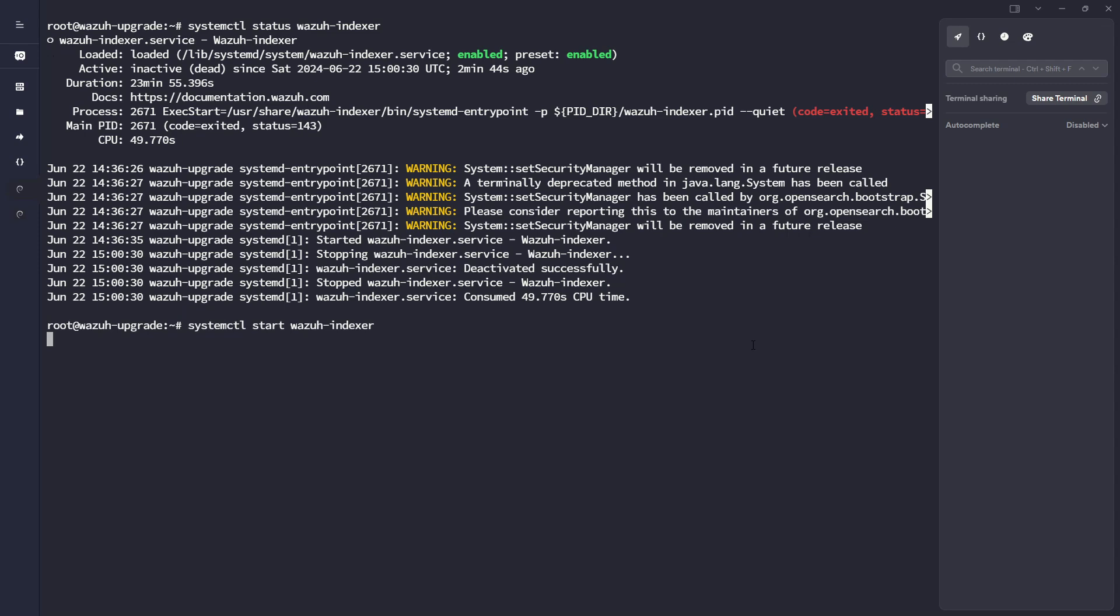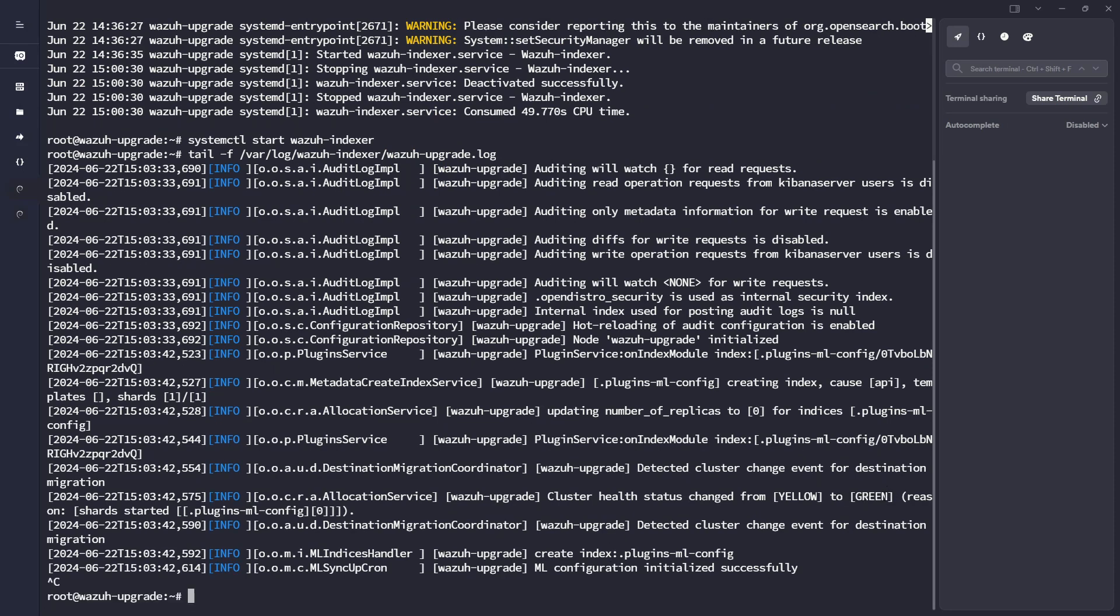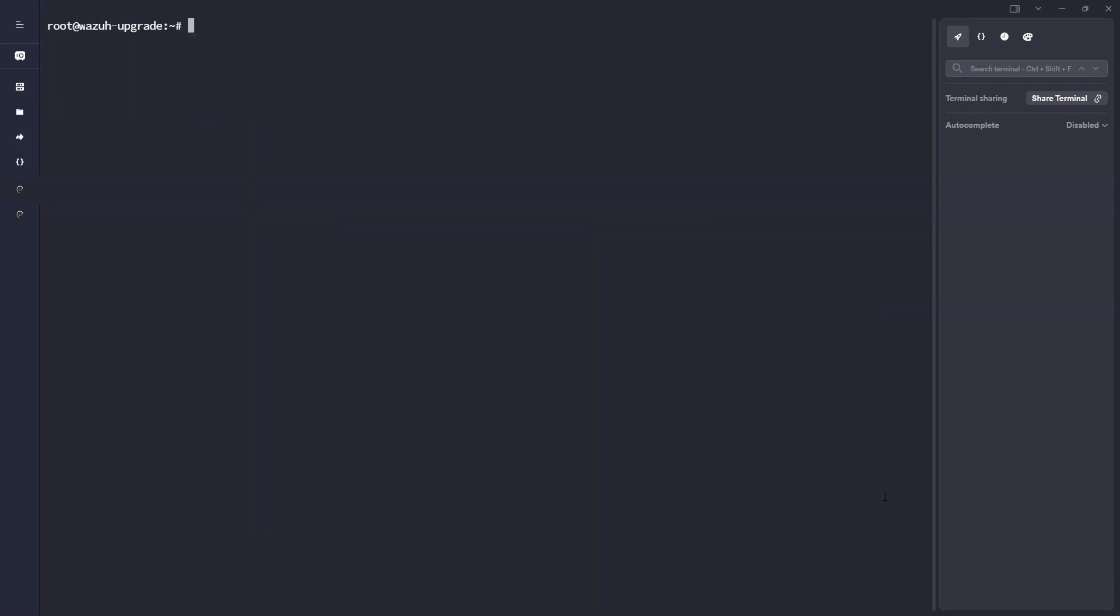All right, cool, so let's start this guy up and make sure that we're able to start this service without any issues. If I run a tail on the logs. Okay, initialized, and we're at a green status. So that looks good. All right, so it looks like our indexer is upgraded and healthy.